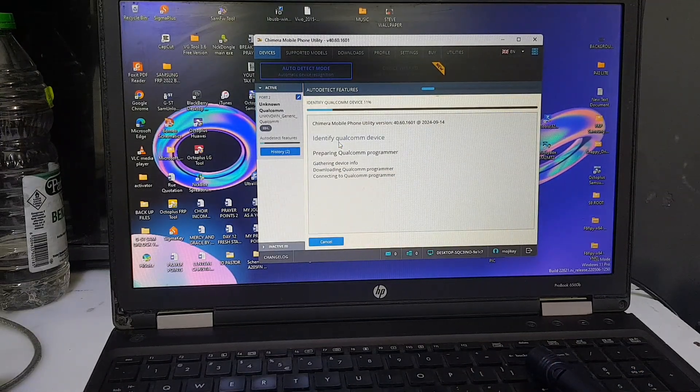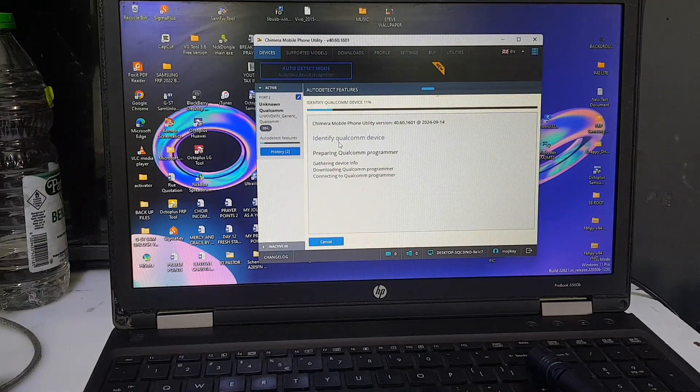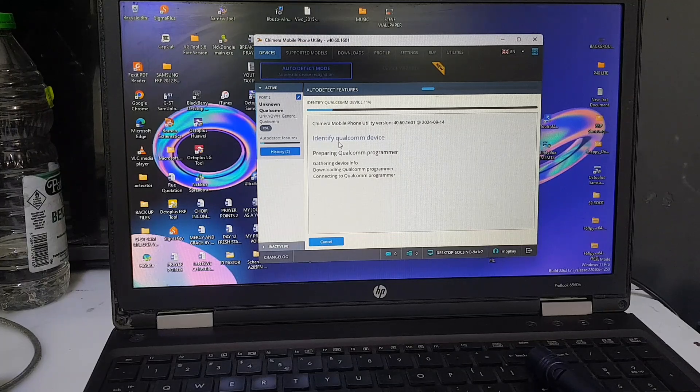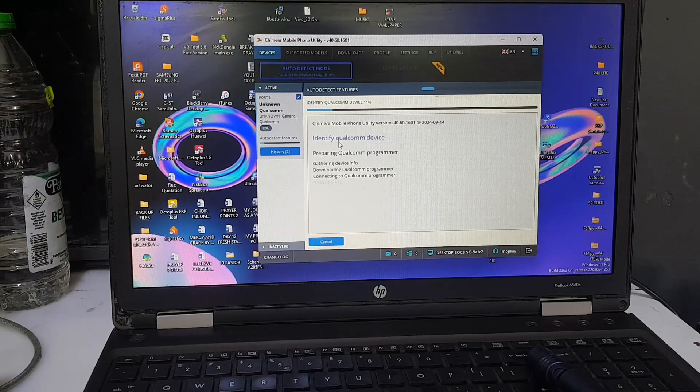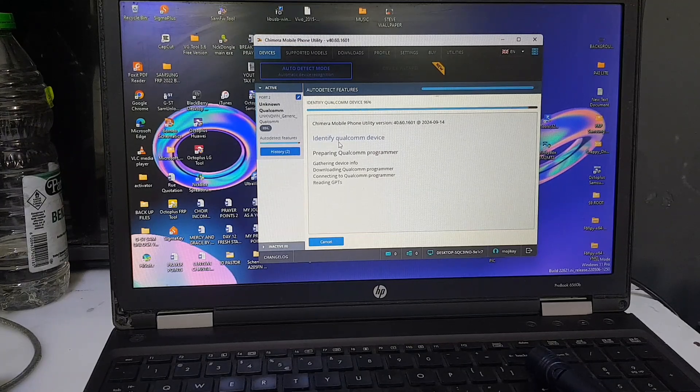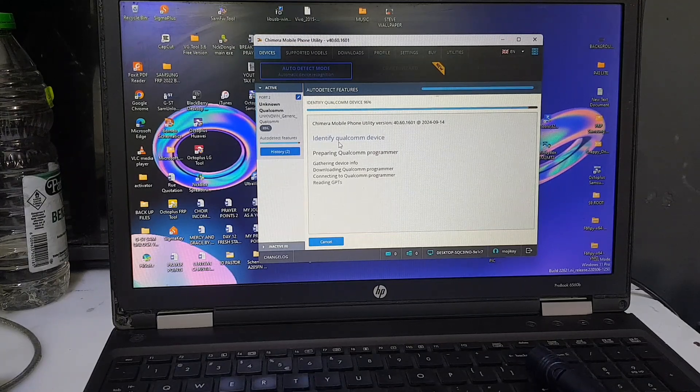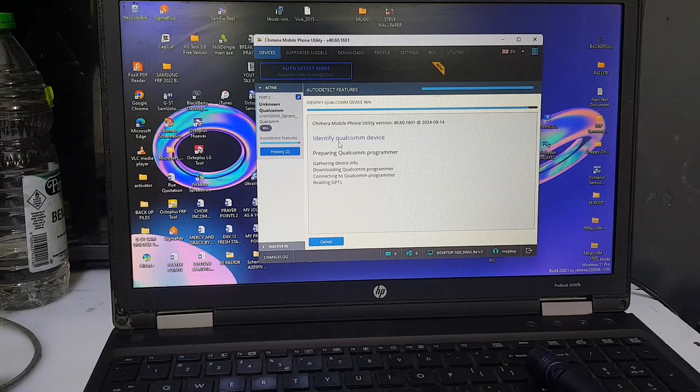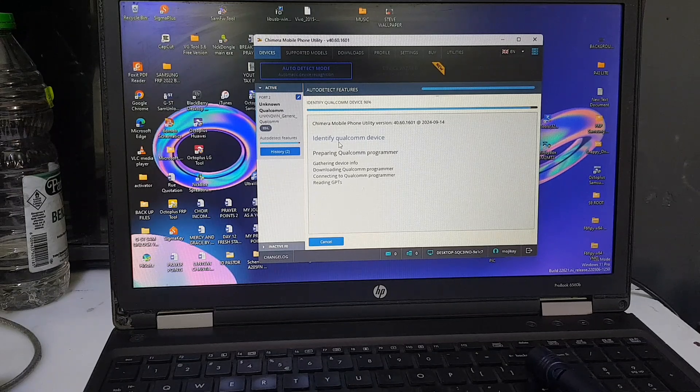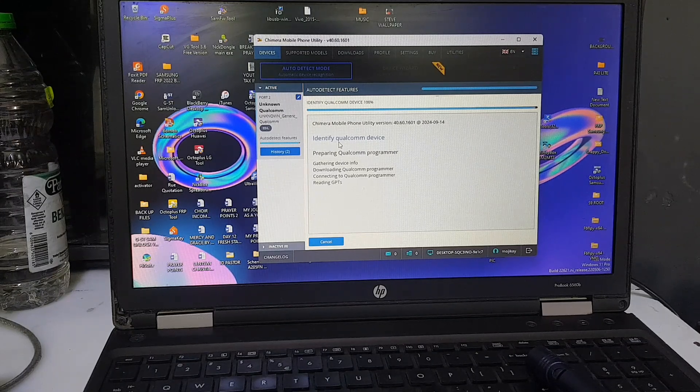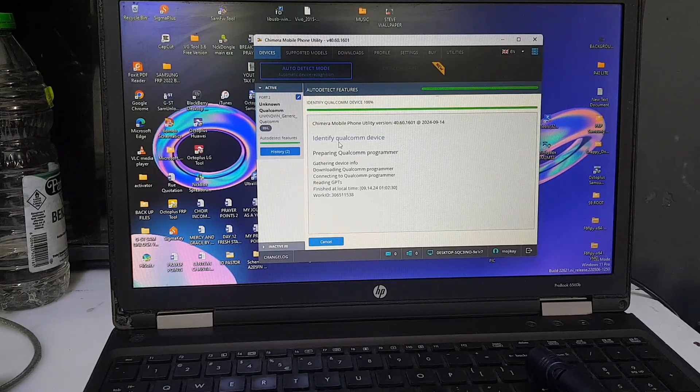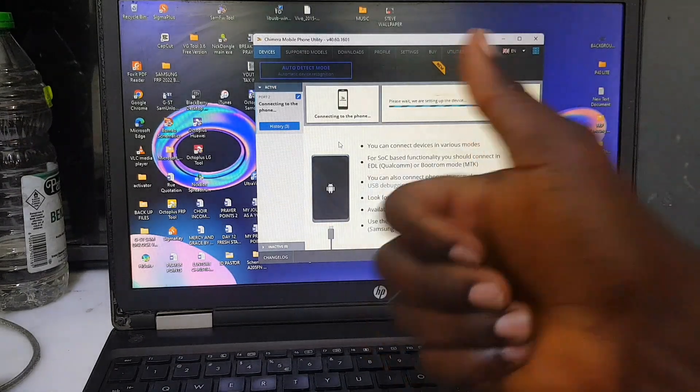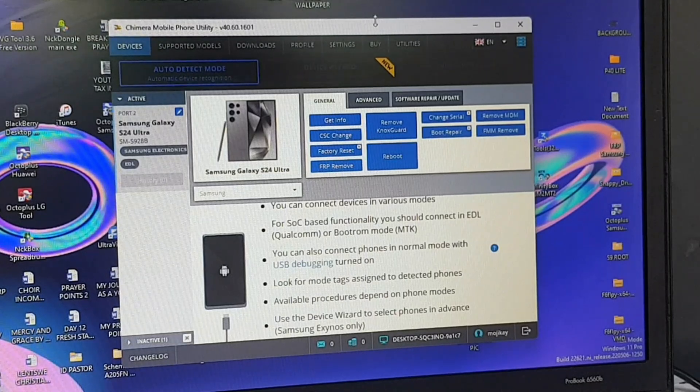The software will load the Qualcomm programmer. Make sure you hit the like button and subscribe to this channel for more amazing tips and tricks like this. As you can see, the phone is connected now.